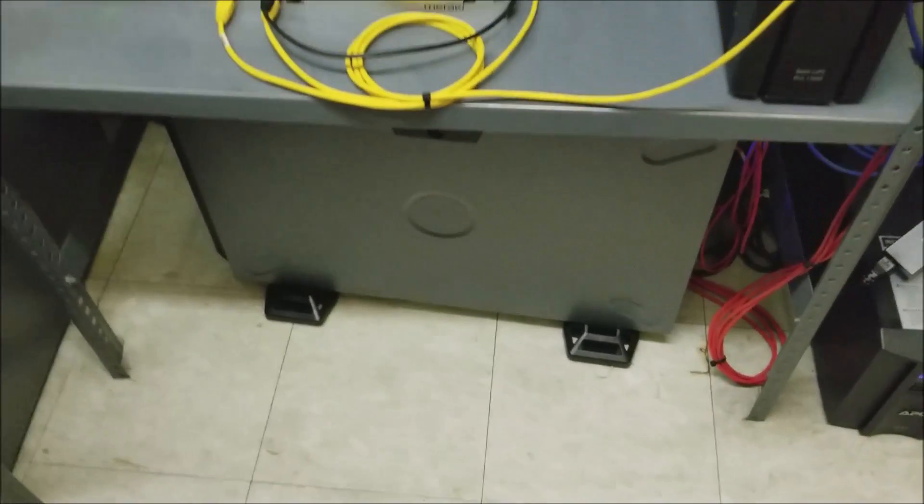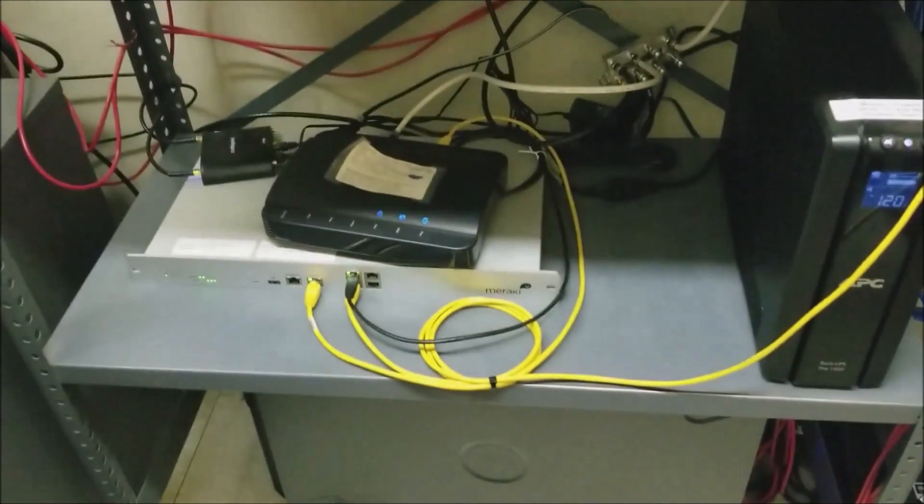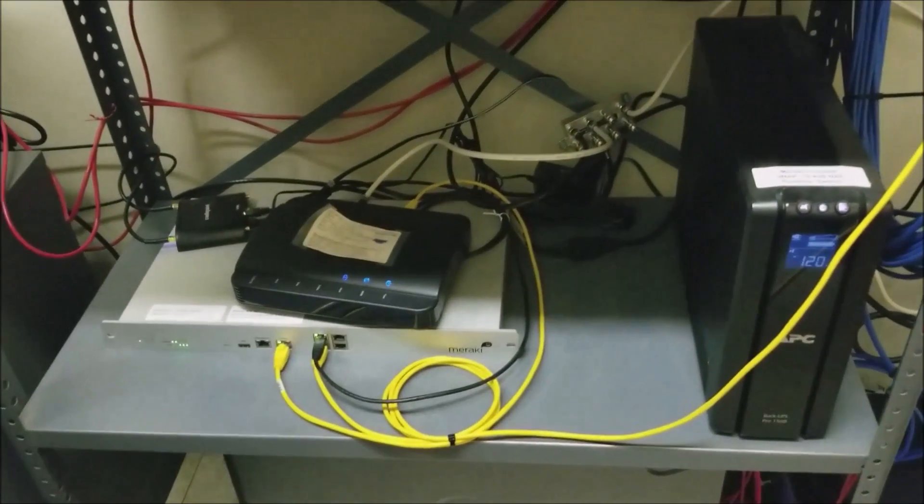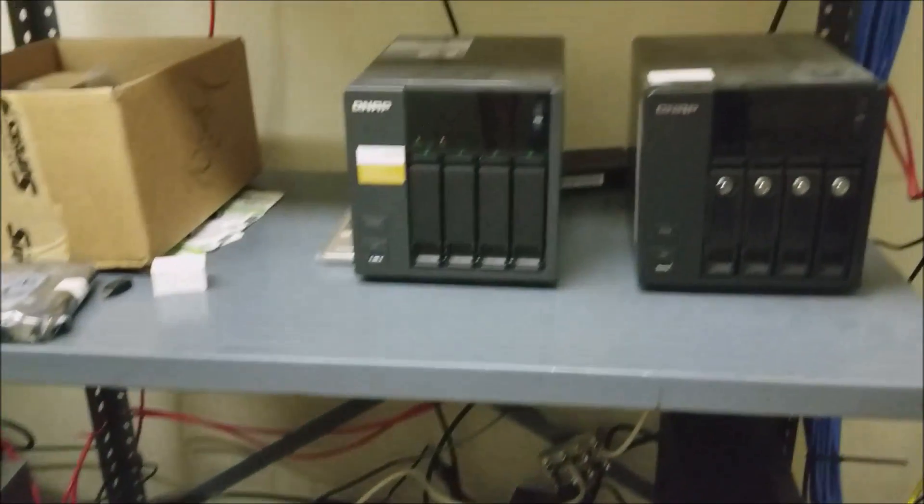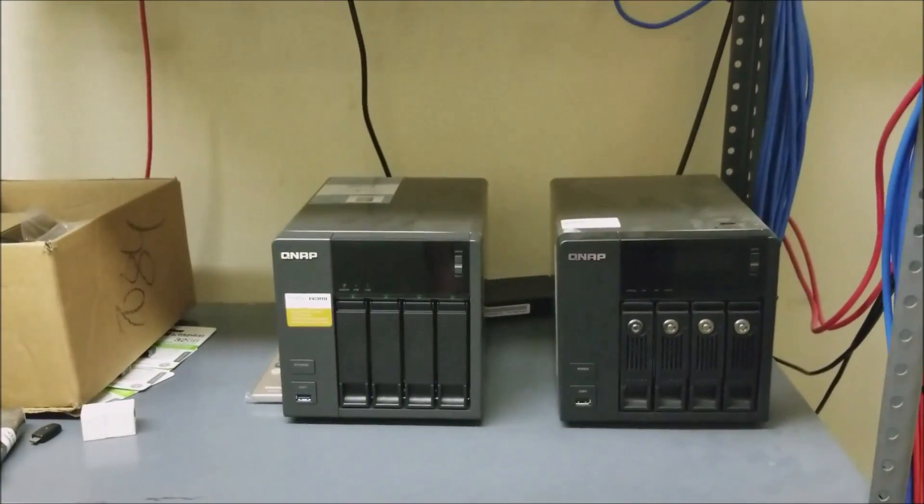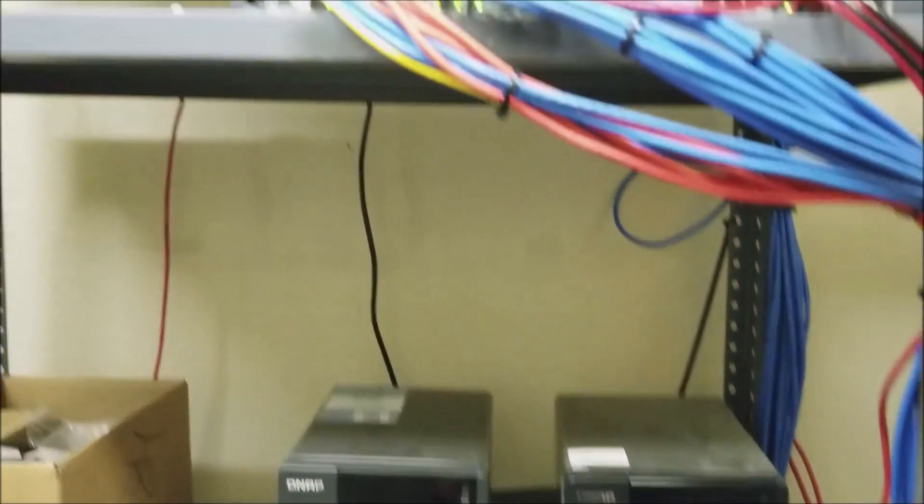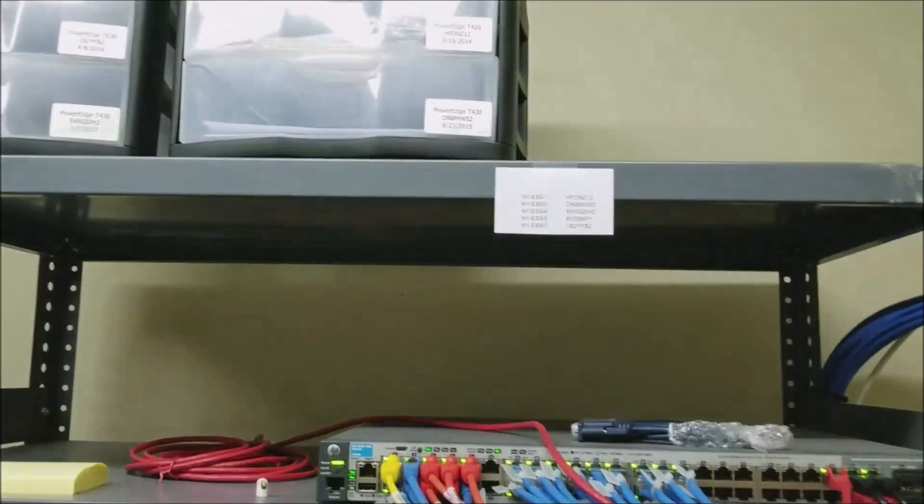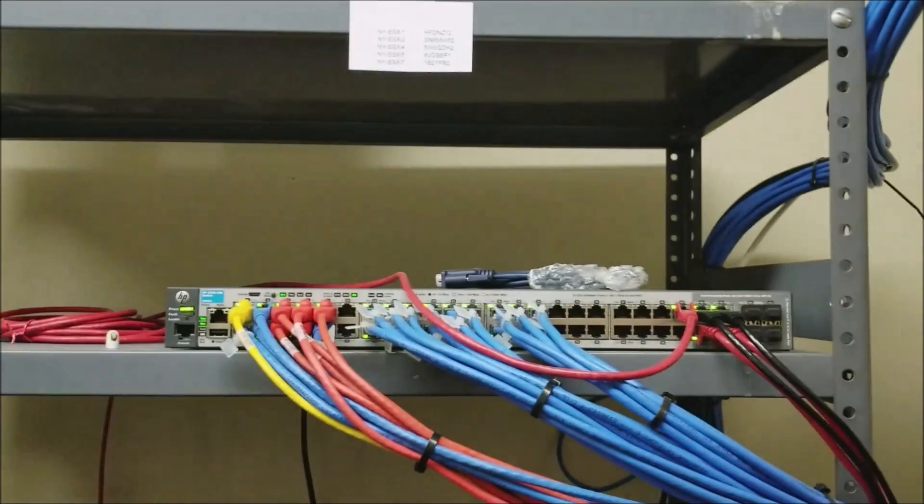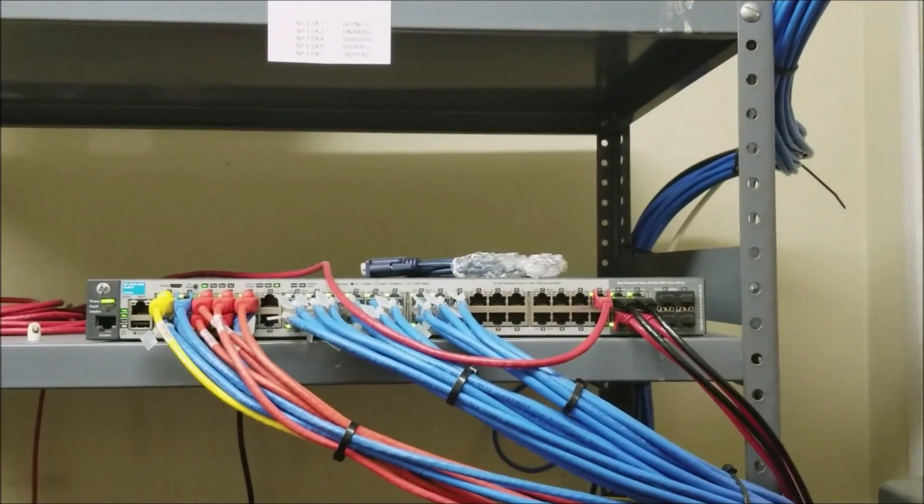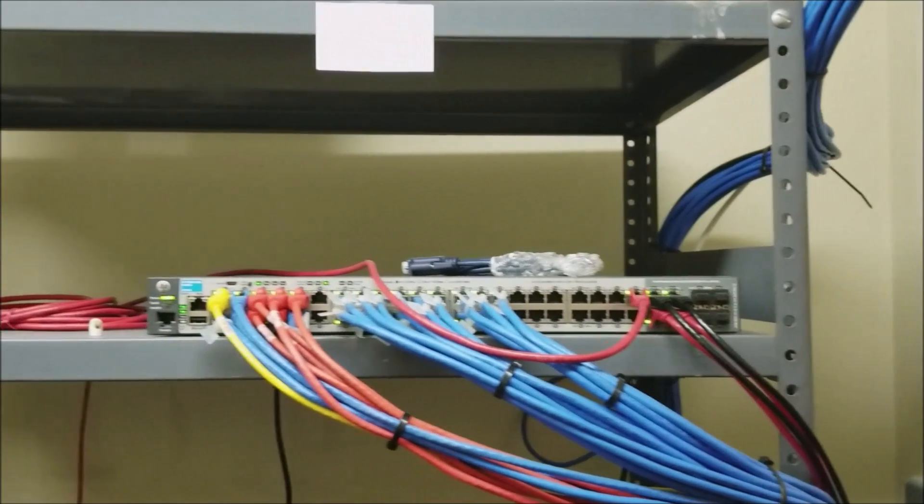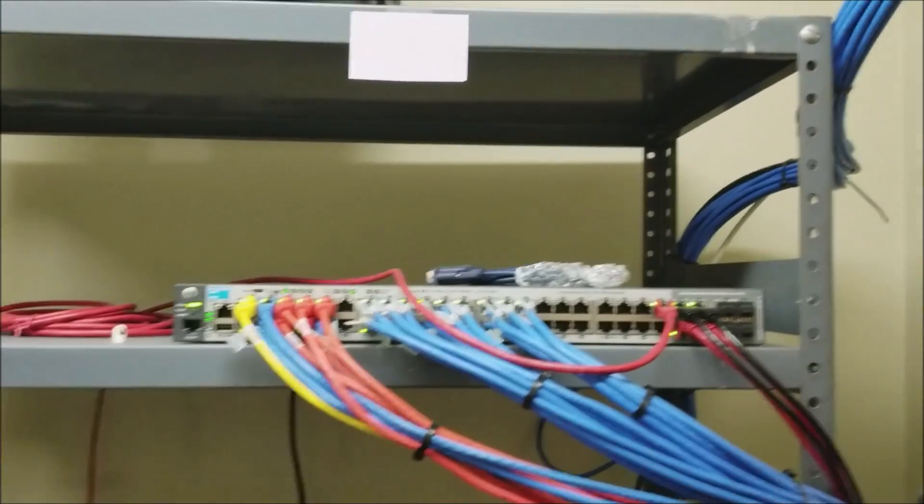Got my backup server down there, firewall, internet connectivity, a couple of network attached storage devices. This is a network switch for just a small portion of our computers.